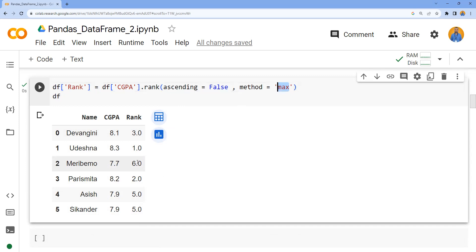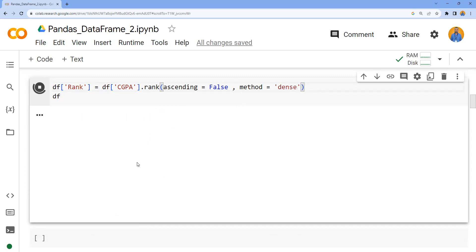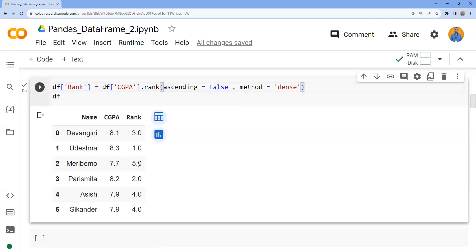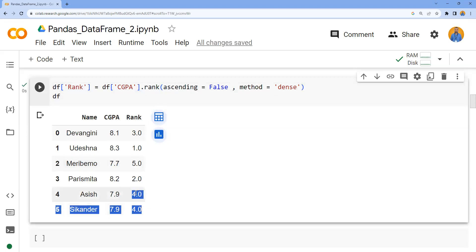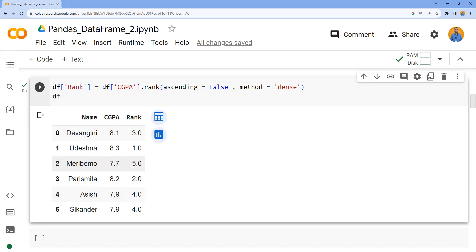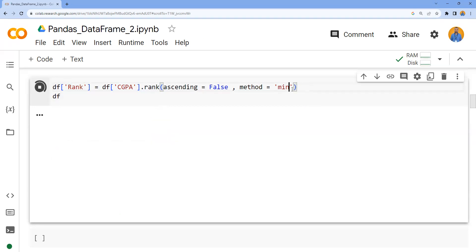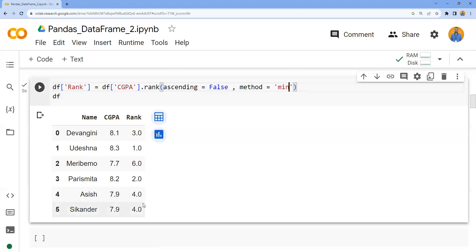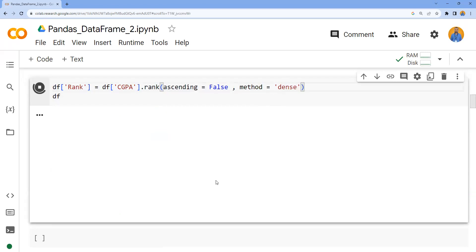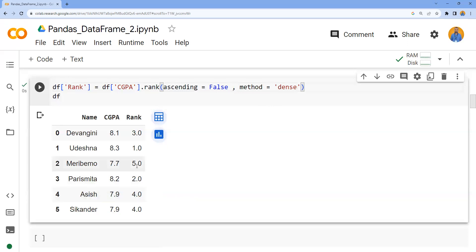There is also one more method called dense. It is similar to min - Ashish and Sikandar will be assigned 4, but Maribou will not be assigned 6 just because two people have got fourth rank. Instead it will be just incremented by one. So you can say rank always increases by one between groups. Observe carefully the difference between dense and min. Here with min, two people scored rank 4 and then it jumps to 6. If I say dense, similar to min but the rank always increases by one between the groups. I hope the concept is clear. Thank you.